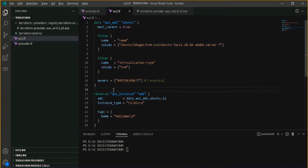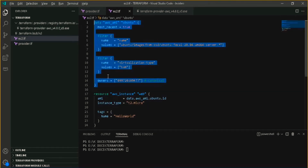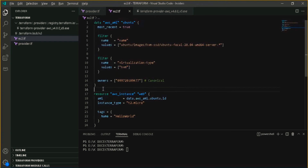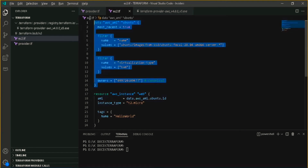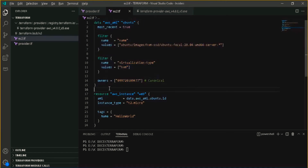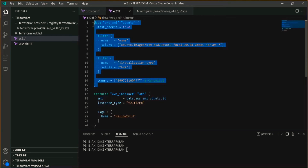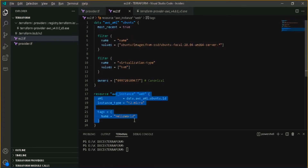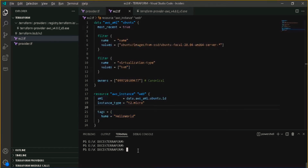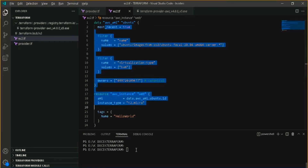As already mentioned in the previous video, via Terraform traceability is easier. I have provided all the information needed to provision my EC2 instance. As I told in my previous video, whatever we have created in the Terraform file, we can execute it using the command 'terraform apply'.